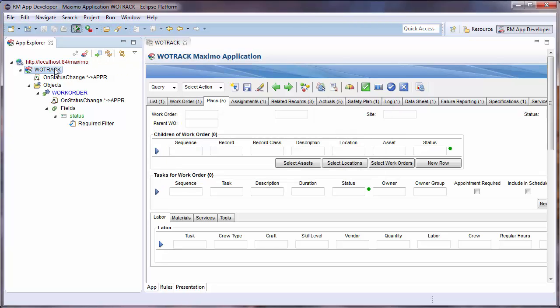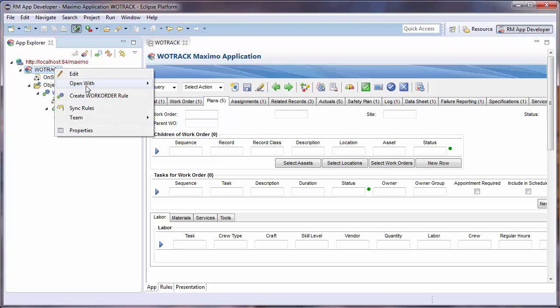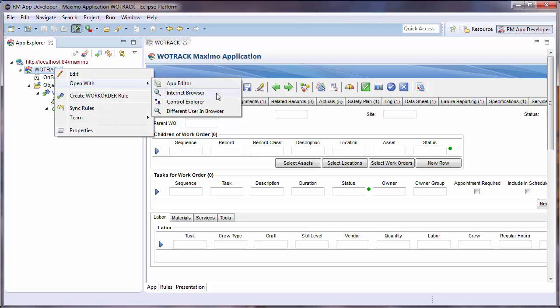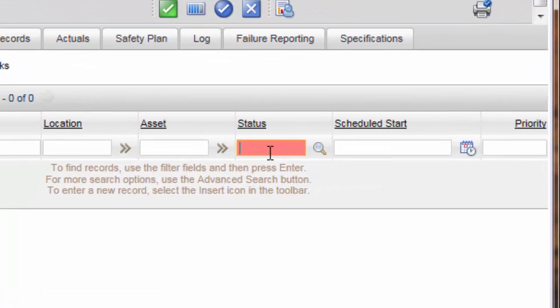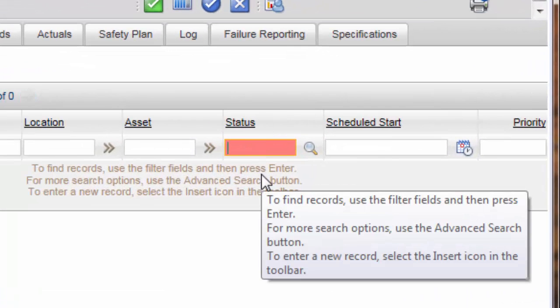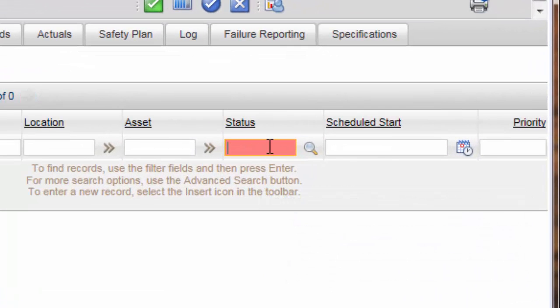To quickly navigate to the Work Order Tracking application in a browser, I right-click the WOTRAC item in the App Explorer and select Open With Internet Browser. I can see that my status filter is highlighted red to indicate it is required.